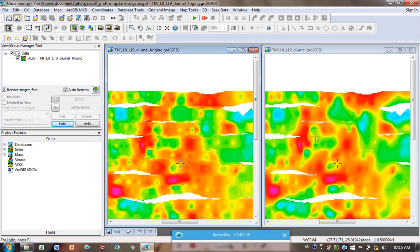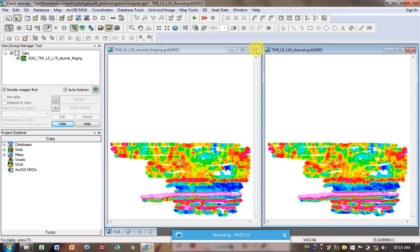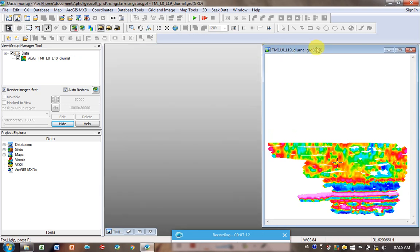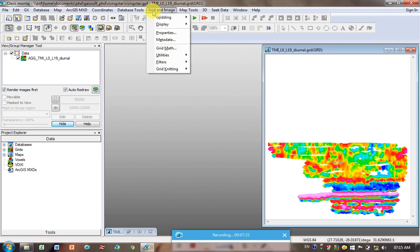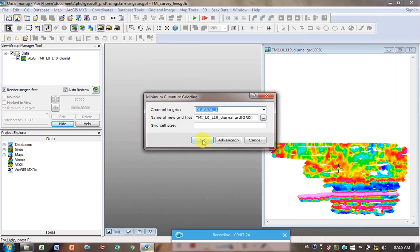You can see the Kriging is quite blocky, whereas the Minimum Curvature is a lot more smooth. So yeah, it's your choice, what you prefer. I'm going to zoom out again. So I'm going to close this Kriging one. I now wanted to just see what the difference is between using a default cell size and actually putting in a value.